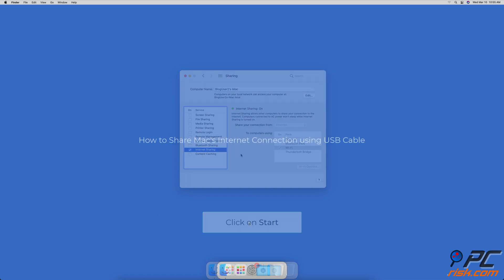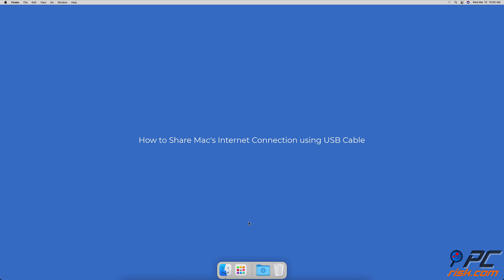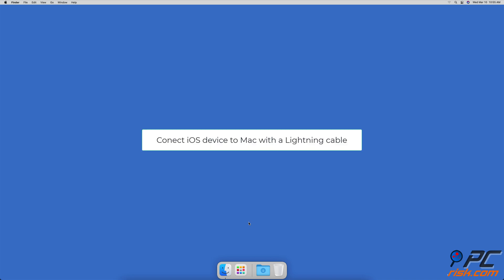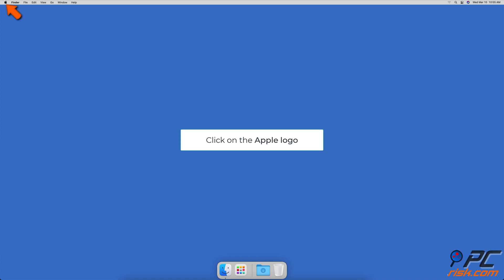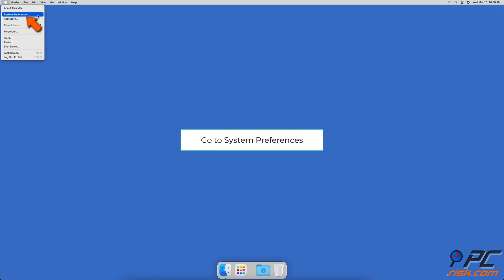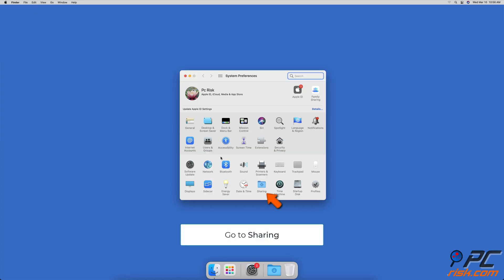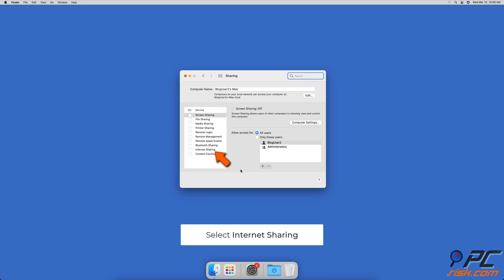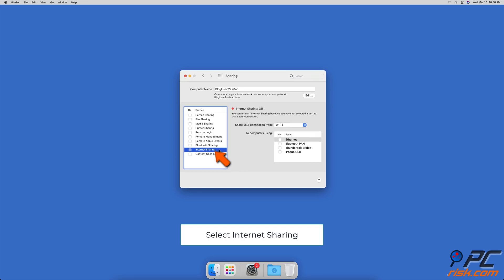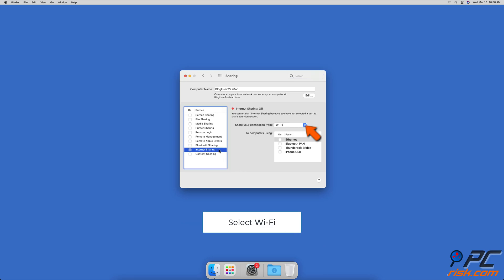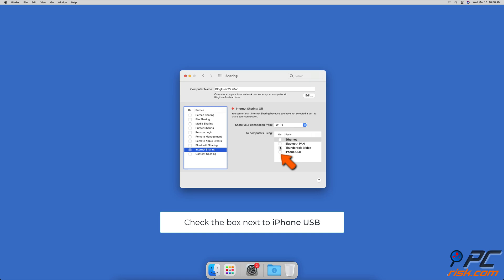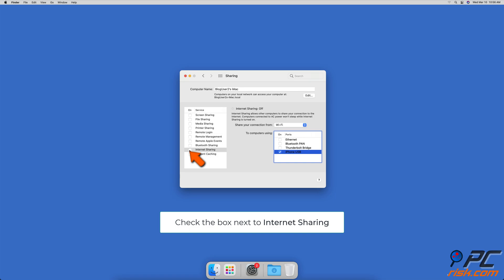To share your Mac's internet connection using a USB cable, connect your Mac and your iOS device with a Lightning to USB cable. On your Mac, click on the Apple logo and go to System Preferences, then go to Sharing Settings. On the left sidebar, select Internet Sharing — don't check the box next to it yet. On the right side of the window, expand the drop-down menu next to 'Share your connection from' and select Wi-Fi. In the box below, check iPhone or iPad USB. Now check the box next to Internet Sharing and click on Start.